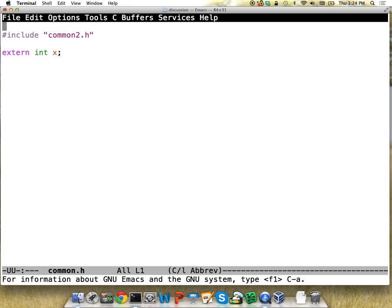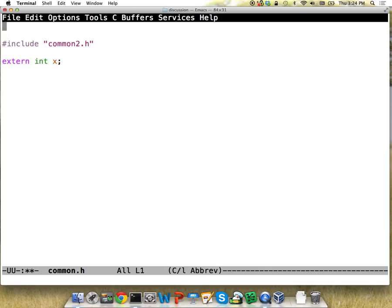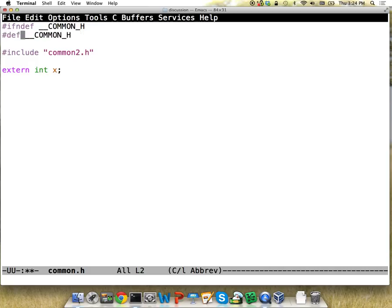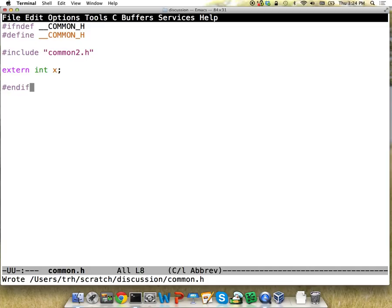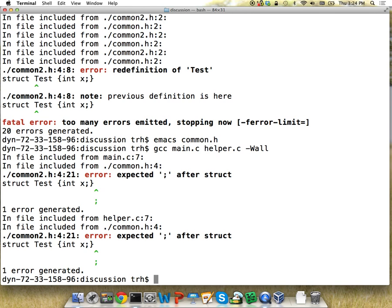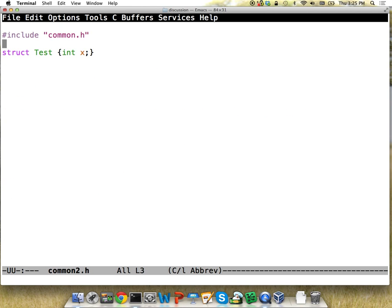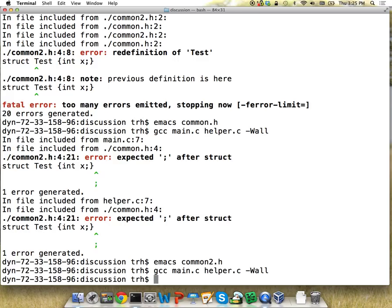This is the include guard pattern. You'll say something like '#ifndef COMMON_H' — if common_h is not defined, then we're going to define it, and then an '#endif' at the end. This breaks the loop because as soon as the thing is defined and common2.h tries to include common.h again, this thing is already defined and the ifdef says stop the recursion. With that fix, the compiler is happy and the two files can reference each other.